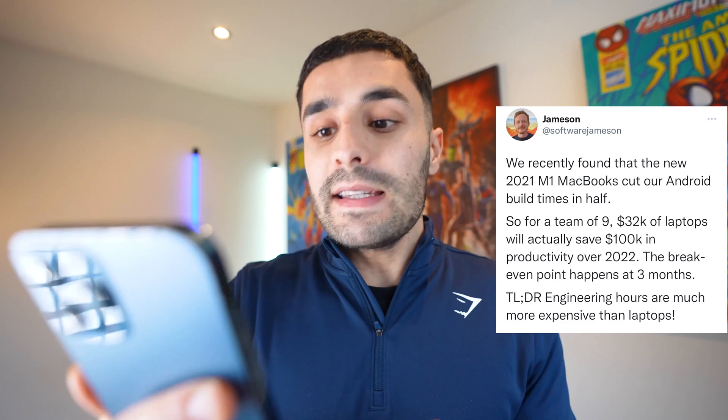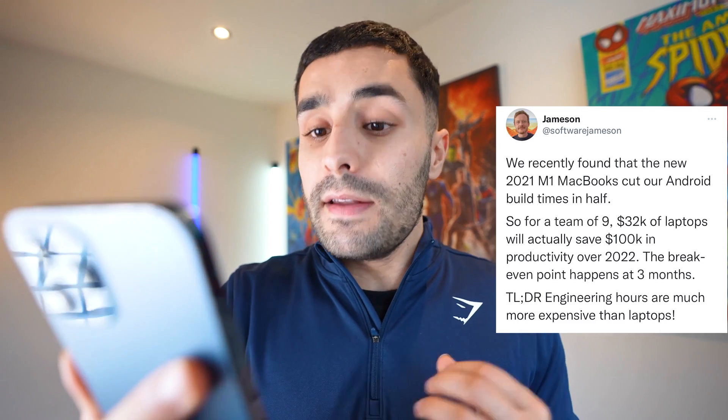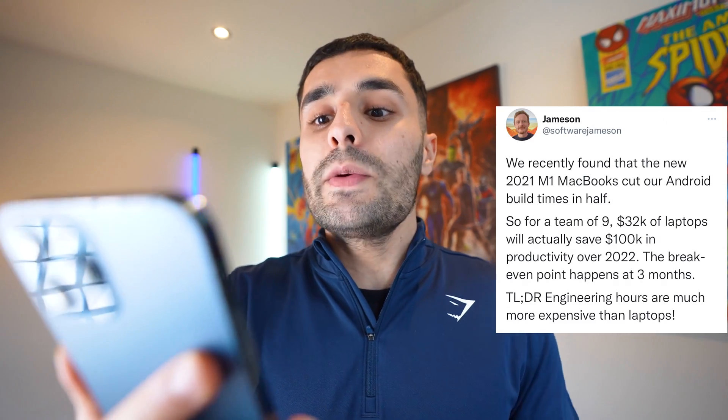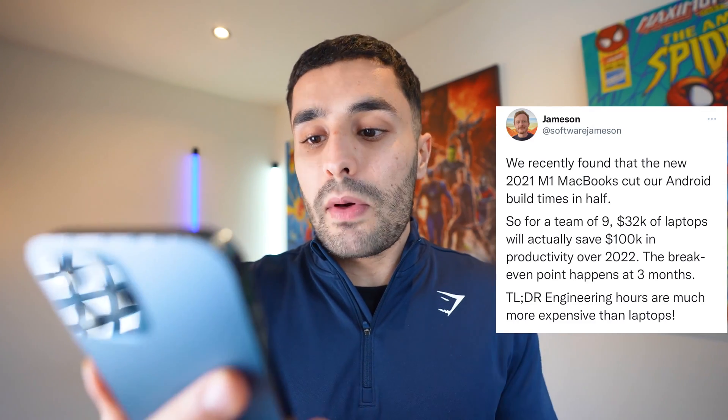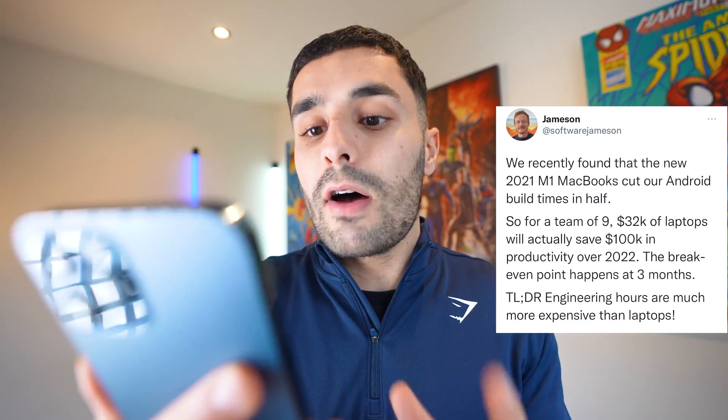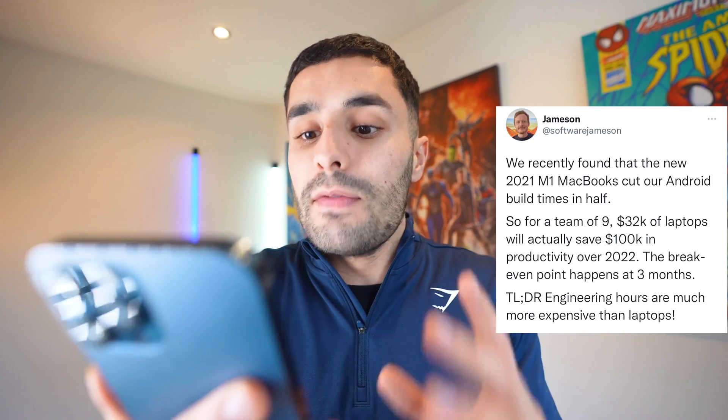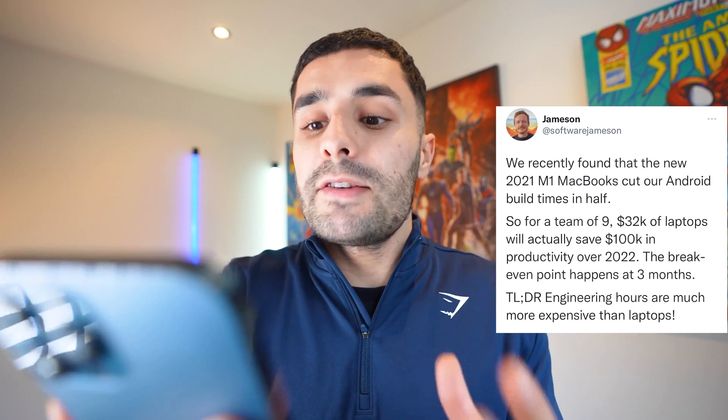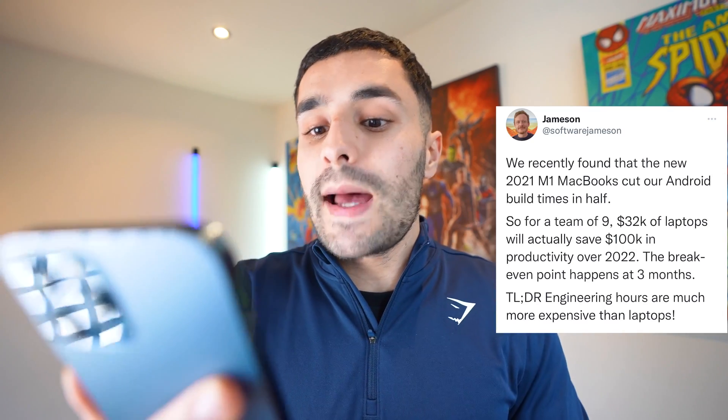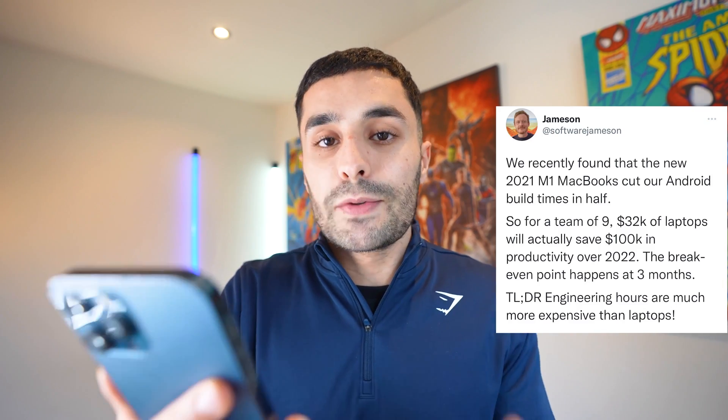So a couple of weeks ago, I came across this tweet and we'll pop it up on the screen right now and it basically says, we recently found out that the new 2021 M1 MacBooks cut our Android build times in half. So for a team of nine, $32,000 of laptops will actually save $100k in productivity over 2022.